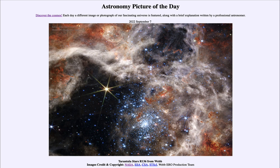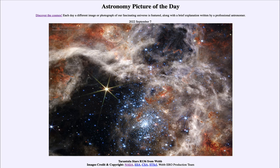So that was our picture of the day for September 7th of 2022. It was titled Tarantula Stars R136 from Webb. We'll be back again tomorrow for the next picture. So until then, have a great day, everyone, and I will see you in class.